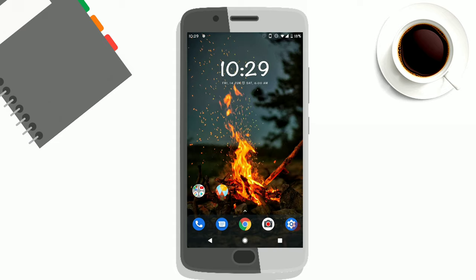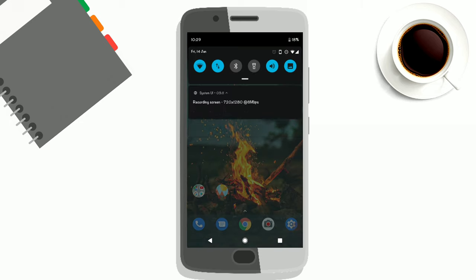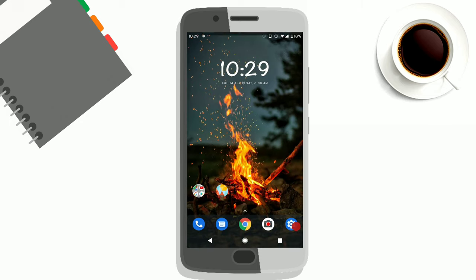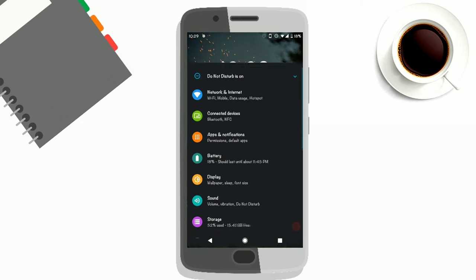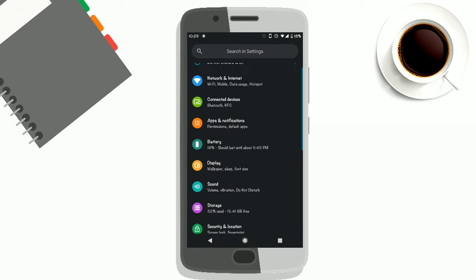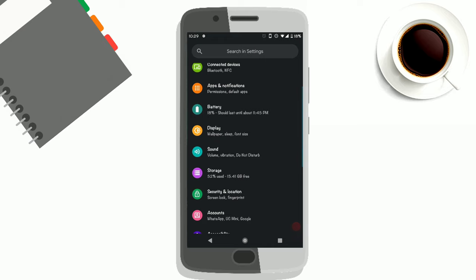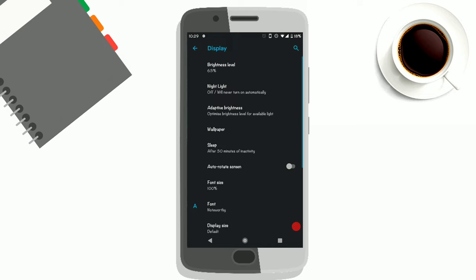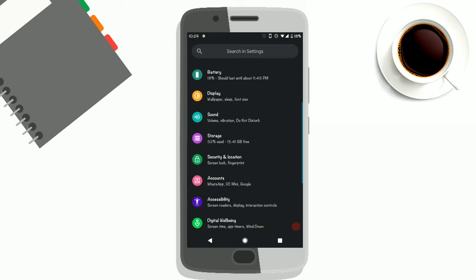The ROM is pretty stable and smooth. I haven't seen any lag or stuff. You have to make sure you are on Oreo stock before flashing this ROM, otherwise the fingerprint won't work.